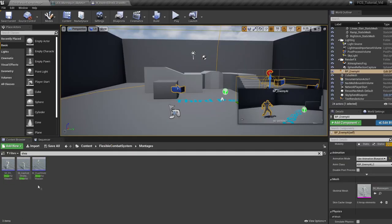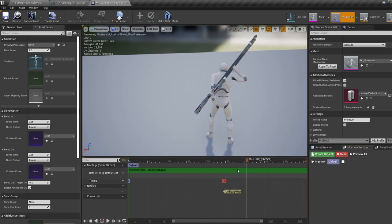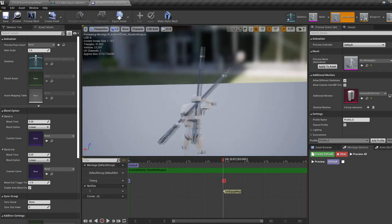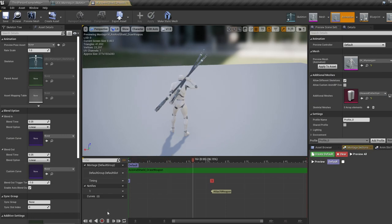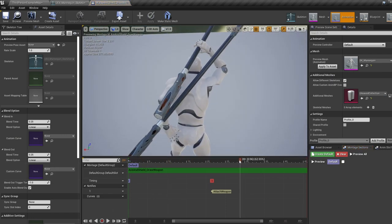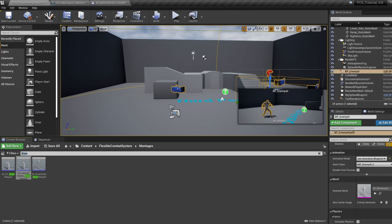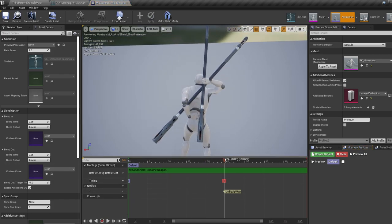Normally you'd open your draw and sheath weapon anim montages and add a notify on each — one to attach the weapon to the hand, one to attach it to the back. We're going to be using the already-implemented two-handed draw and sheath weapon animations, so this is already done for us. But if you look at the axe and shield draw weapon, you'd place the attach weapon notify at the point where you want the weapon to attach to the hand, and for sheath you'd bring in the unequip notify where you want the weapon to attach to the back.